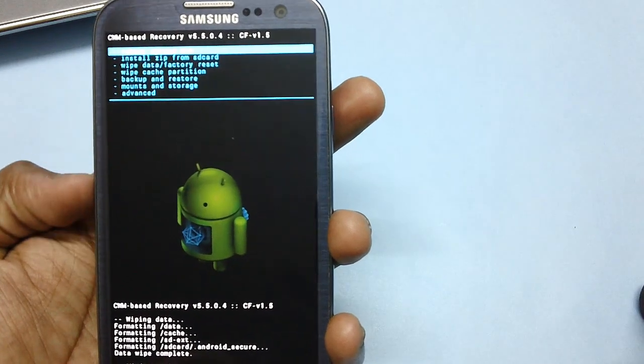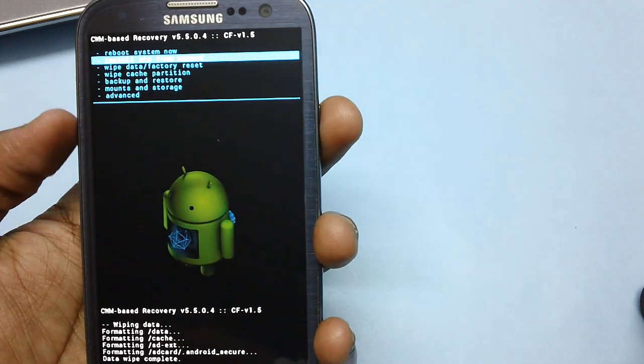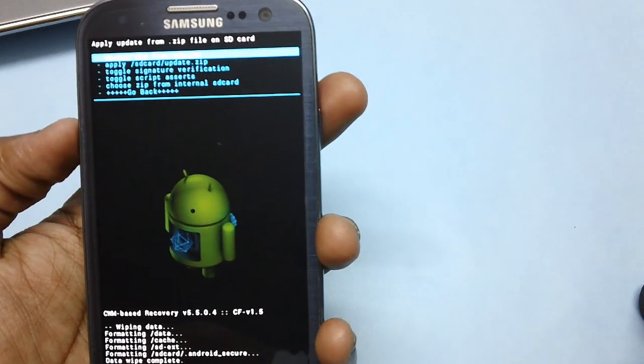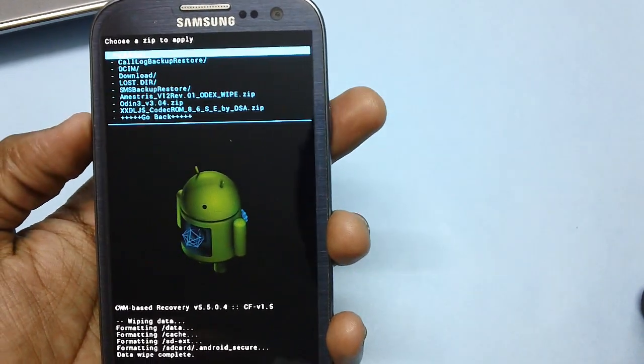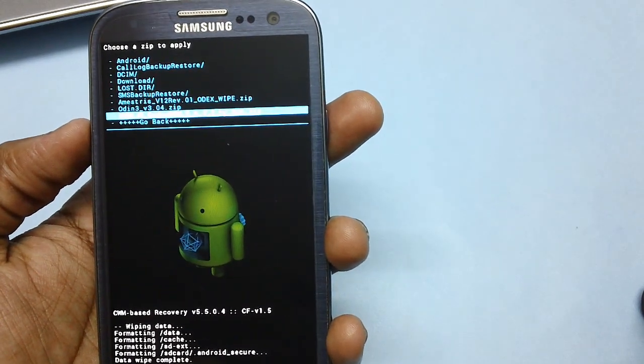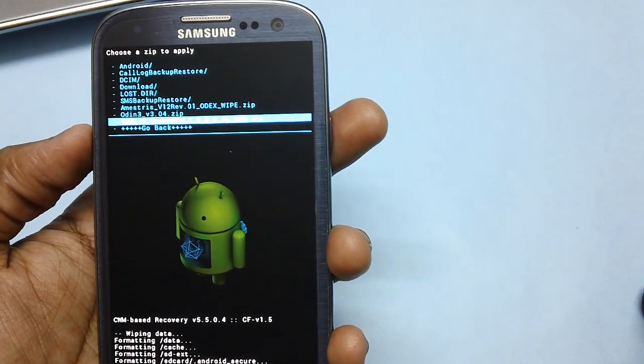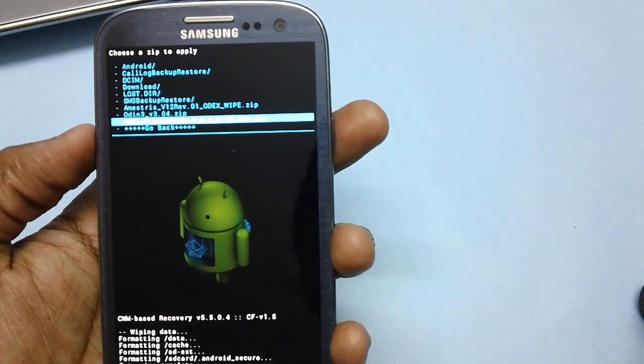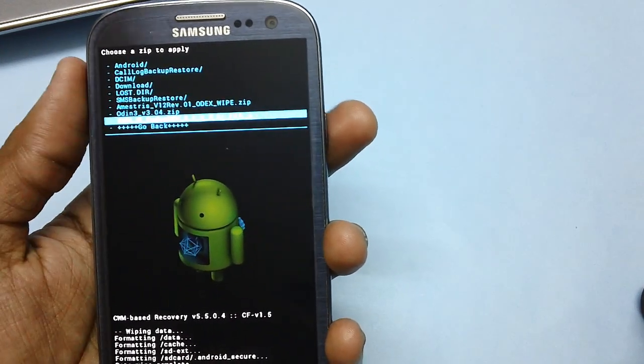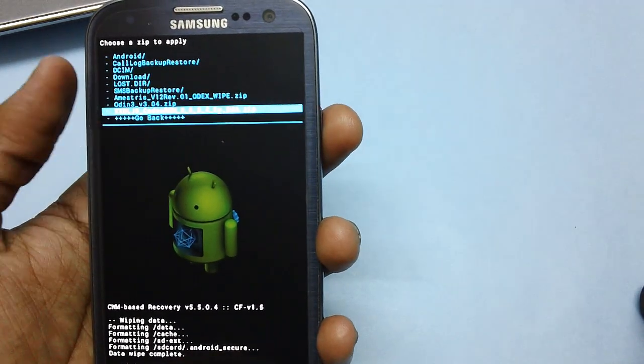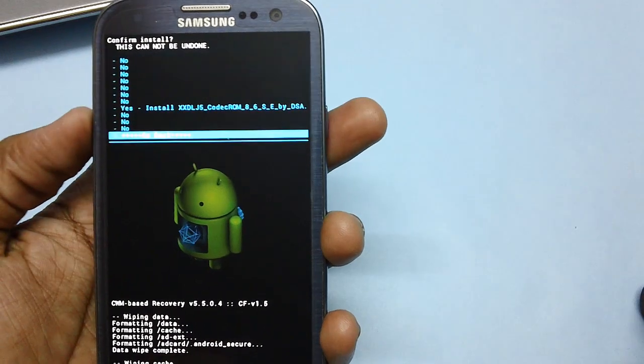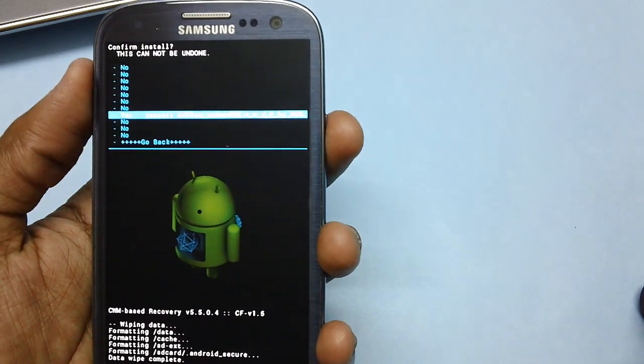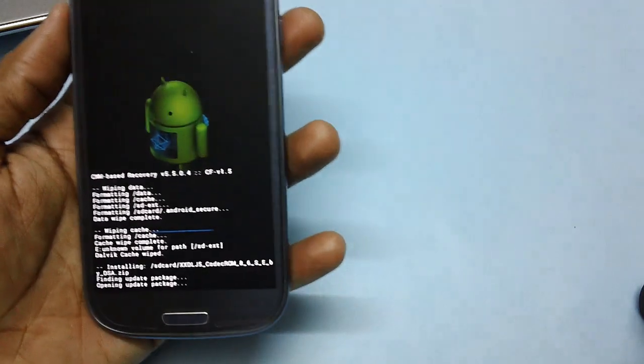Now select the option of install zip from SD card by pressing the volume rocker keys and the power button. And then choose zip from SD card. After which a list of files will be showcased which are in your micro SD card. Out of this, select the Codec ROM zip package which you have placed in your device. Select it and then confirm with volume rocker keys and then the power button.